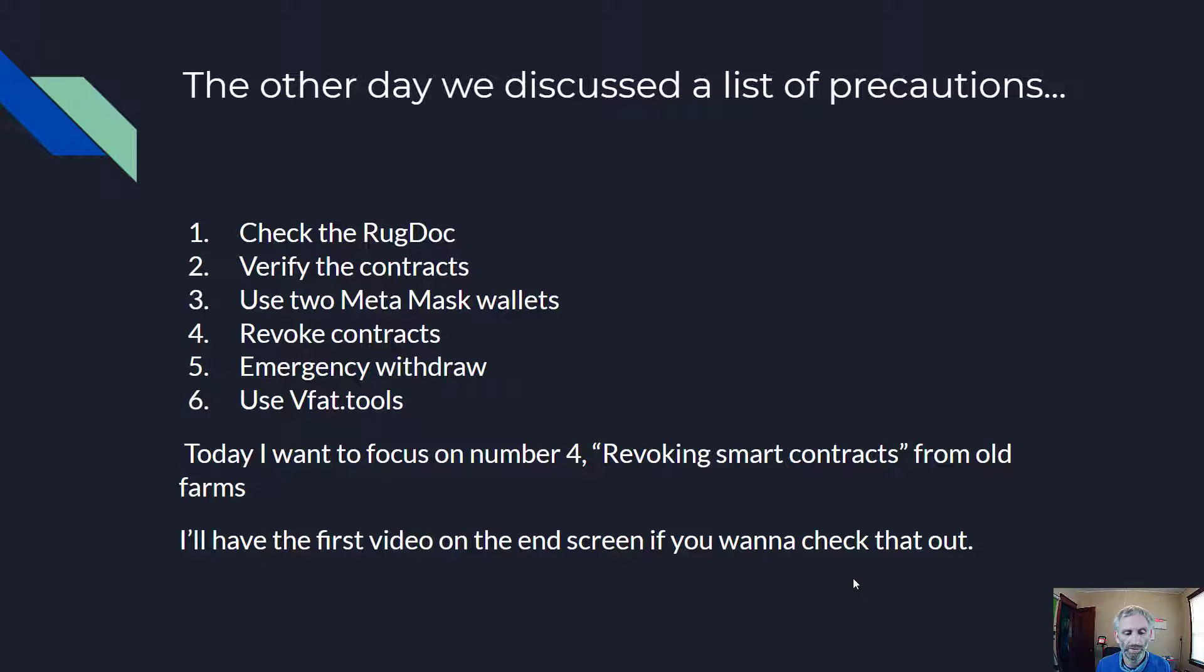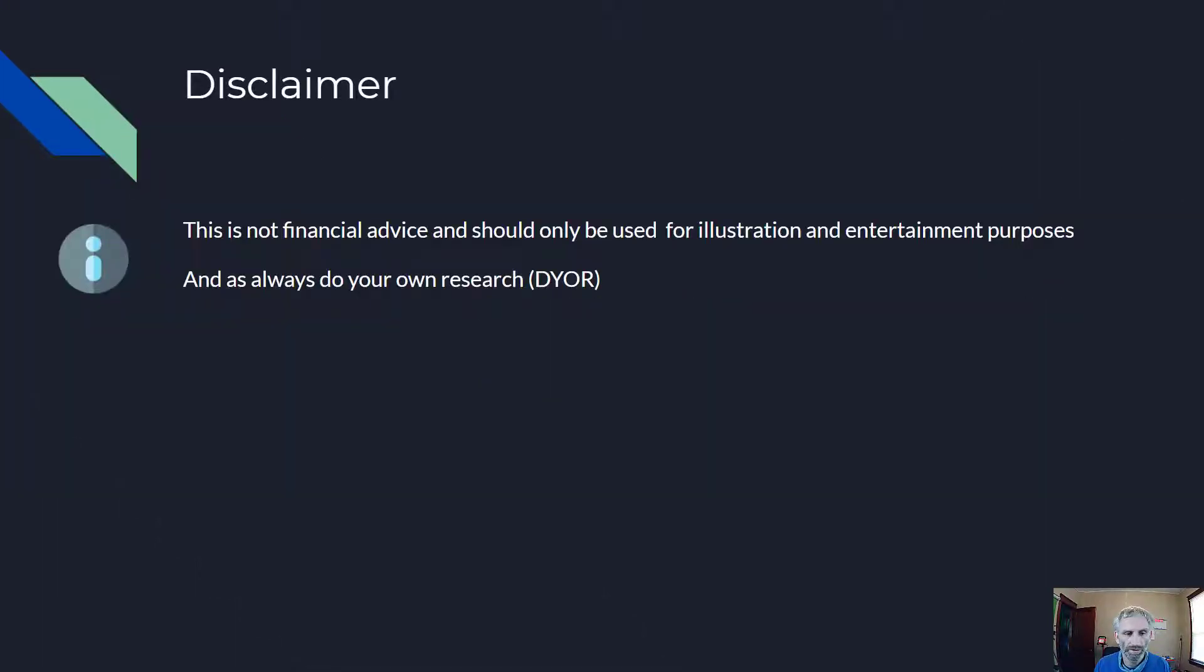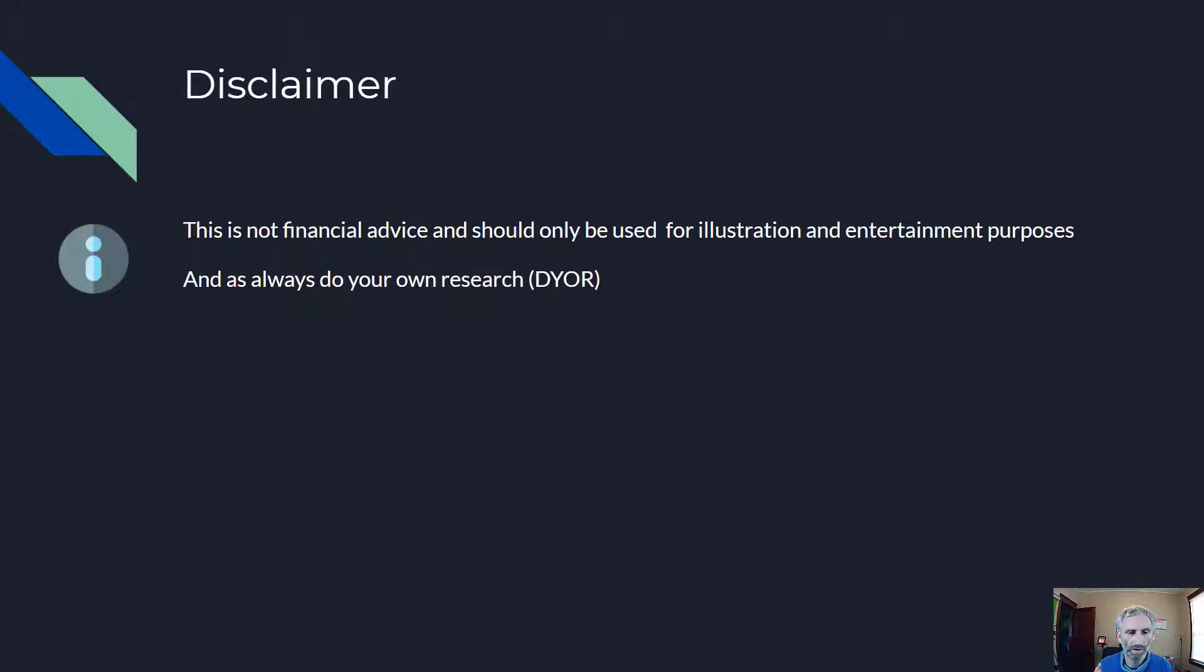I'll have the first video on the end screen if you want to check that out. Three tools to revoke smart contracts and limit your risk. But first, a quick disclaimer, this is not financial advice and should only be used for illustration and entertainment purposes. And always do your own research.